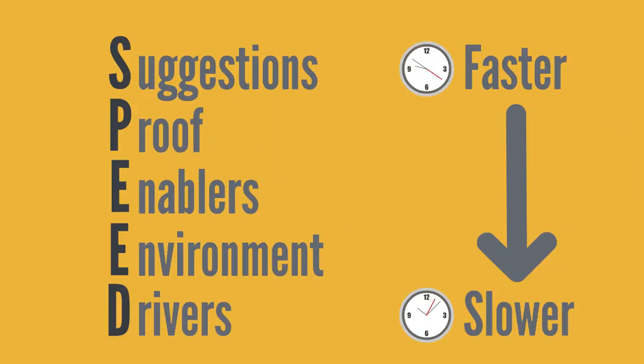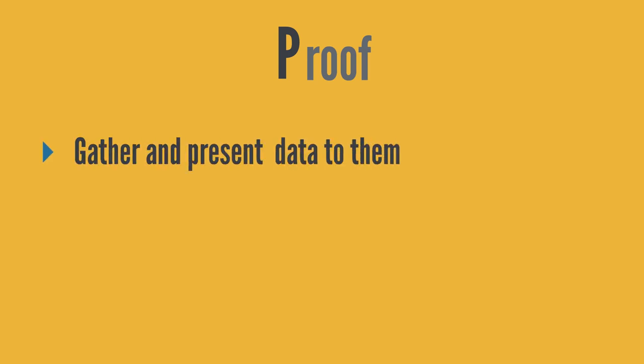Next in our speed acronym is P, and this stands for proof. So here, as a coach, you could gather some data that may or may not be of interest to the team when thinking of how to deal with their situation.